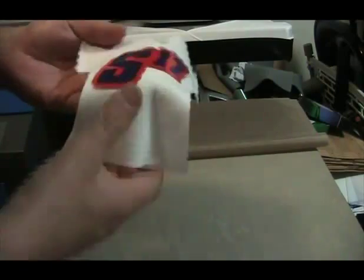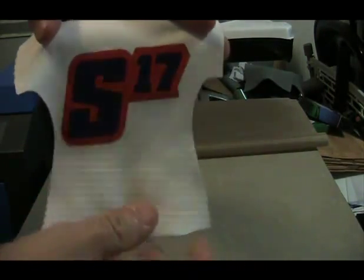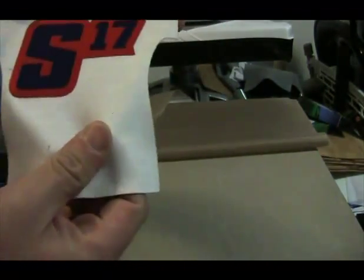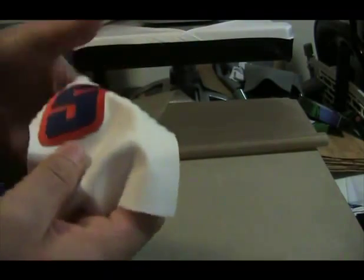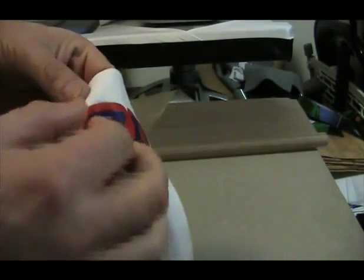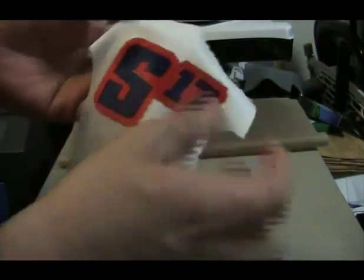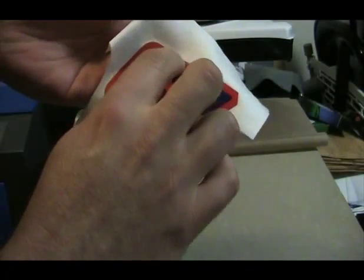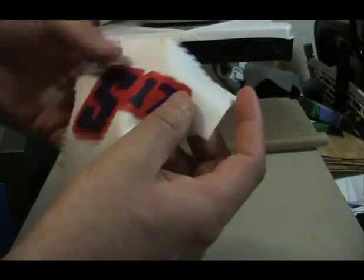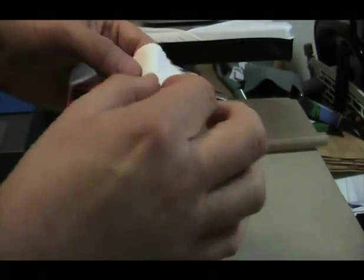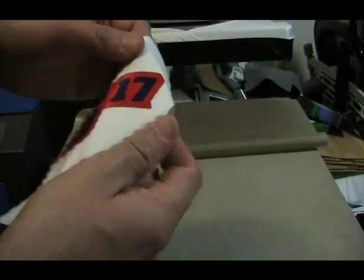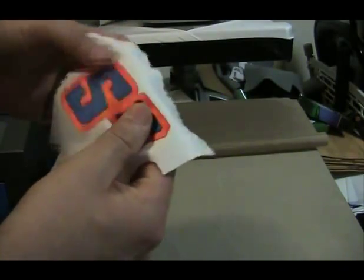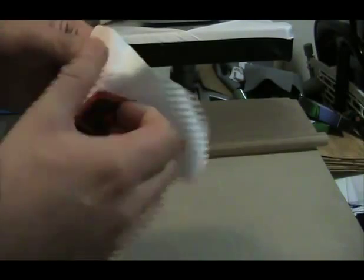And that's it. So because it's got that heat pressure sensitive material on the back, it's permanent on it. It's not going to come off. And because the laser had cut it, it's not going to fray like regular twill would. So this material is pretty cool. You can use it for jerseys and shirts and bags and everything else.